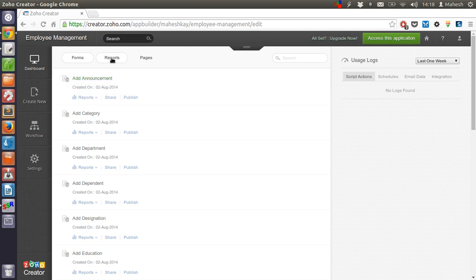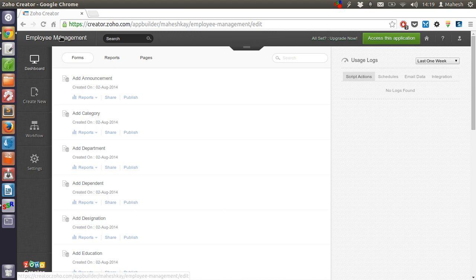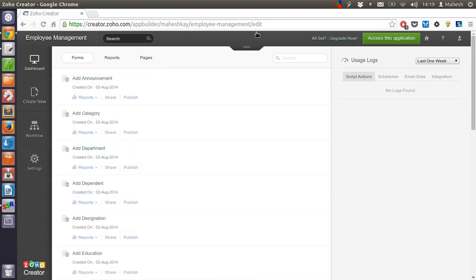So this is one way to start from the application which is already created for you in marketplace gallery. So, if your requirements match with any such applications like employee management, sales team or invoices then you should use one of these apps.